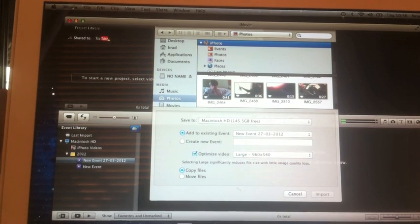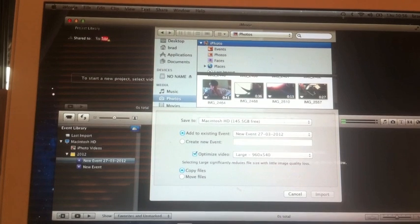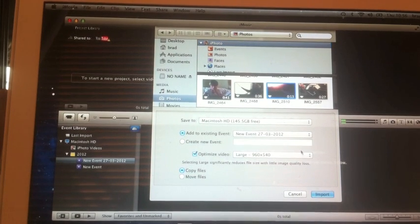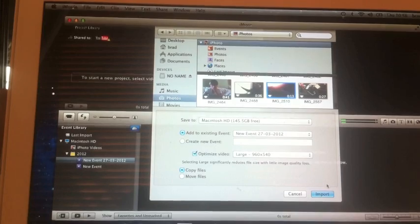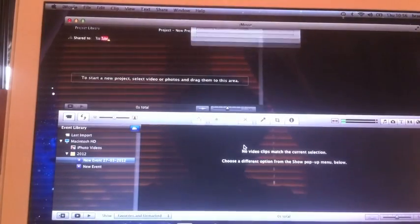So basically you import a video as normal. I'll just quickly get the quickest video that will import.